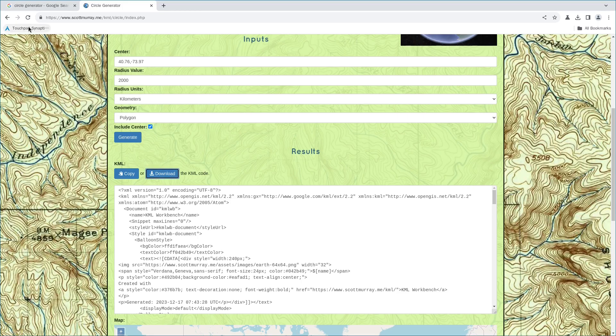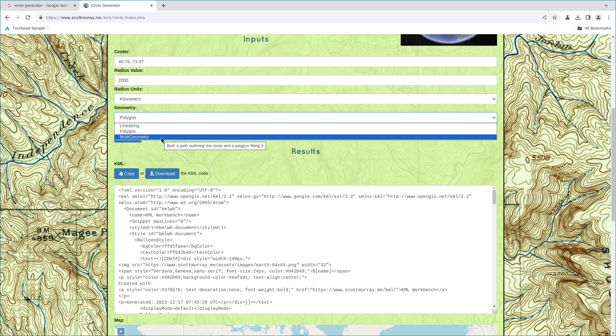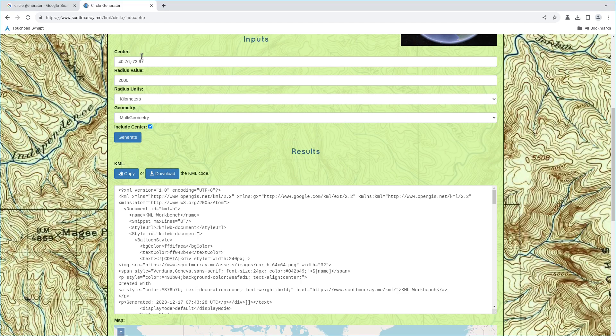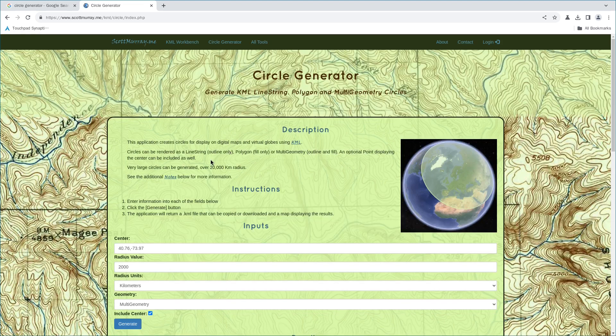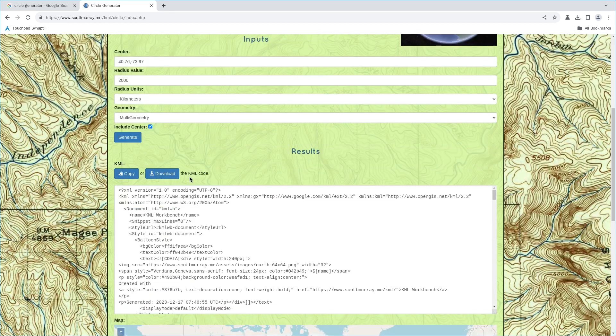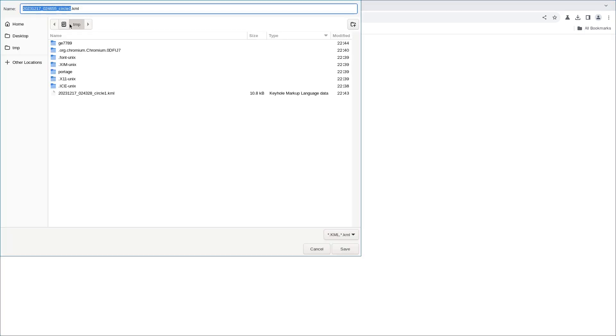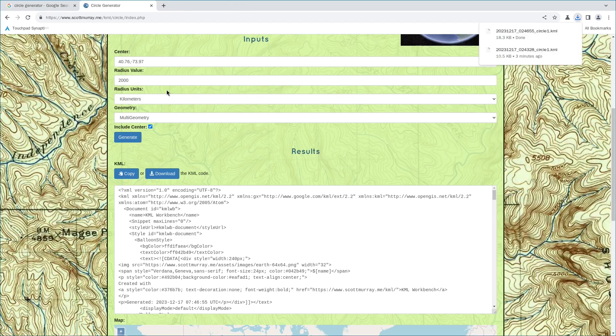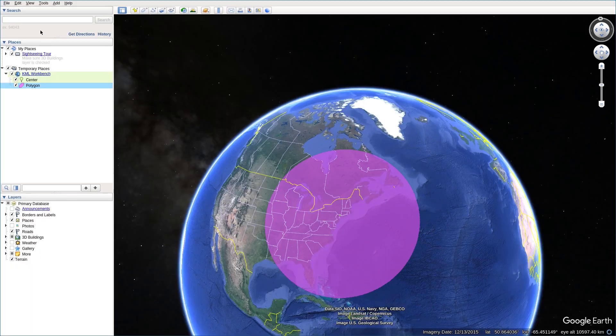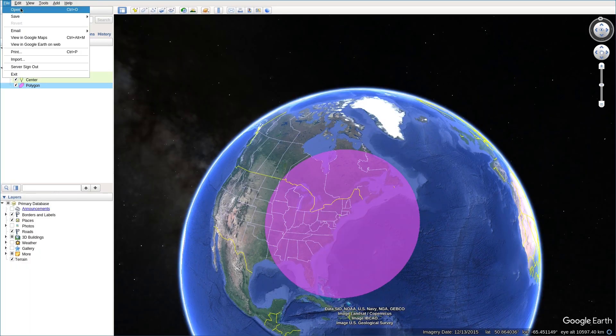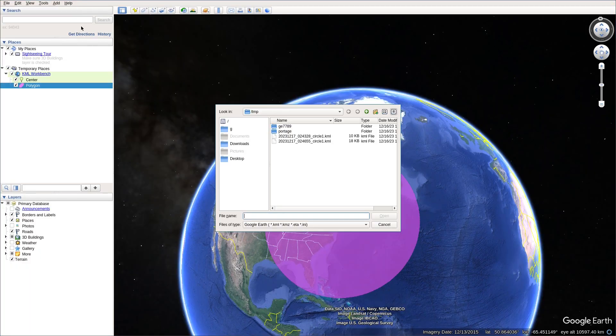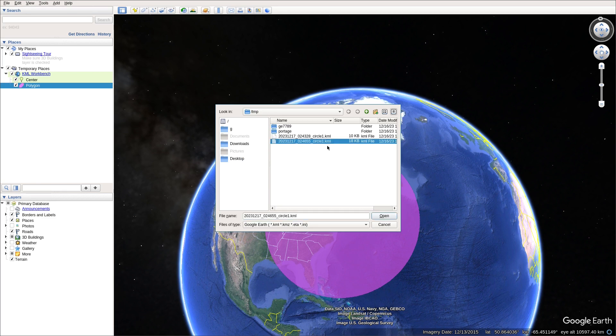Let's go back to the website. Let's try to use multi-geometry and keep the other original information unchanged. Then I click on generate. And then I download a new one. This should be different file name and automatically generated. And let's go to Google Earth and file open. And choose that recently generated KML file. And click on open.